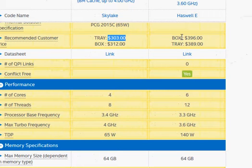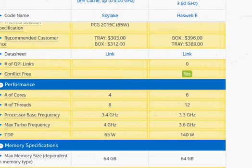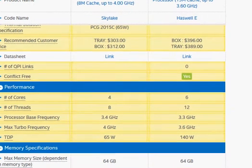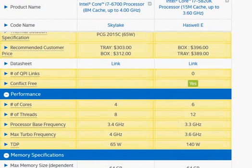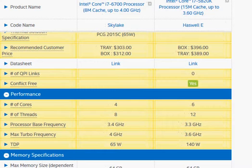We have $303 versus $396 for Haswell E. Though Haswell E motherboards are not as commonly used as Skylake motherboards, so you will have to spend a little bit extra on the motherboards as well.